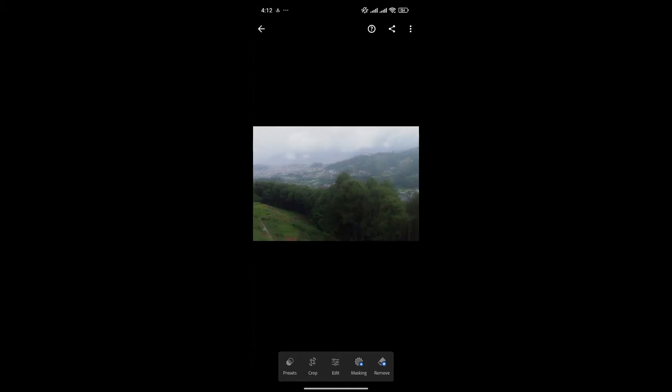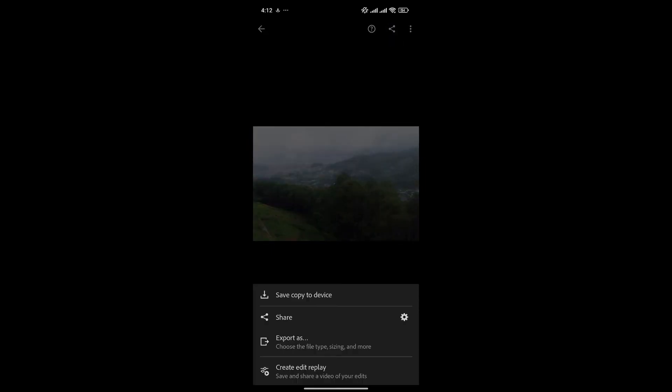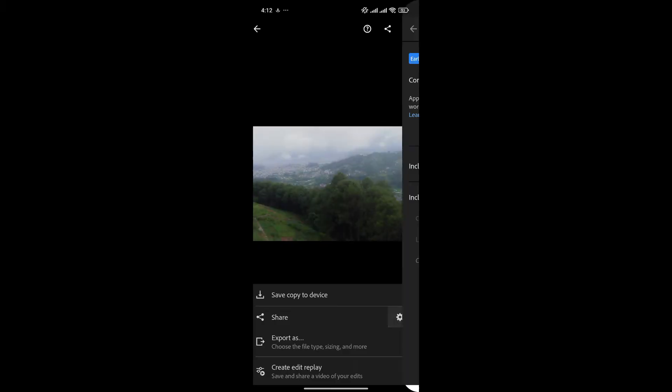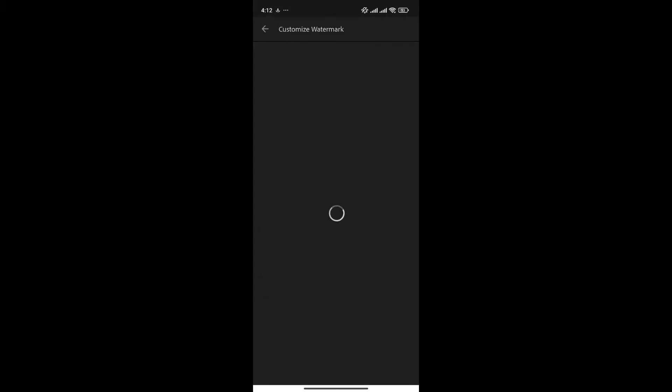Now, to add a logo to this photo, simply click on the Share icon. Click here on the settings gear. From here, click on Include Watermark and after that, click on Customize.